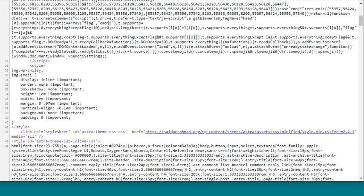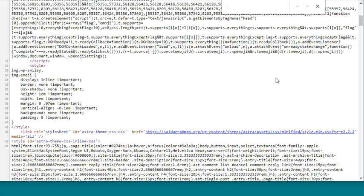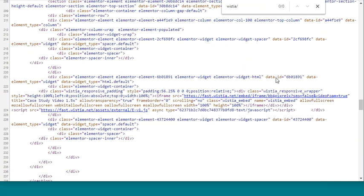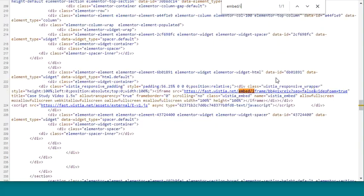Now click CTRL+F or CMD+F on your Mac, and then type embed/iframe.